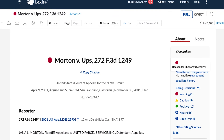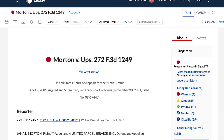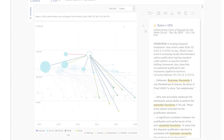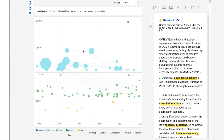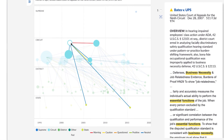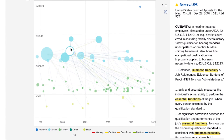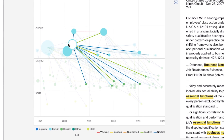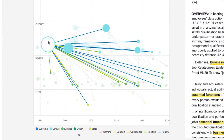Build an effective case strategy efficiently and review results in minutes. Quickly zero in on the most influential cases for your matter, only with RavelView on Lexis Plus.